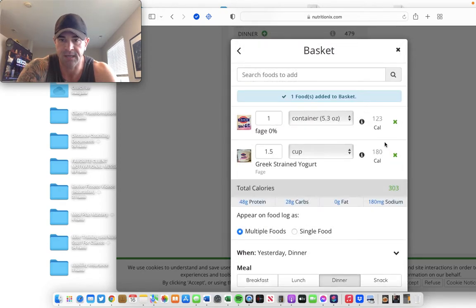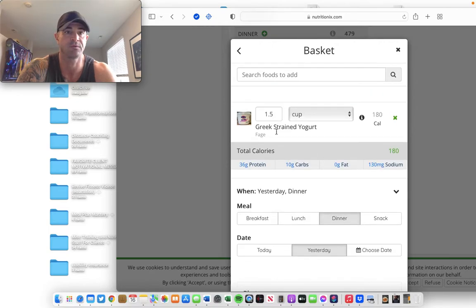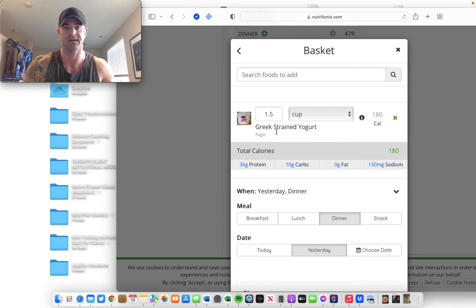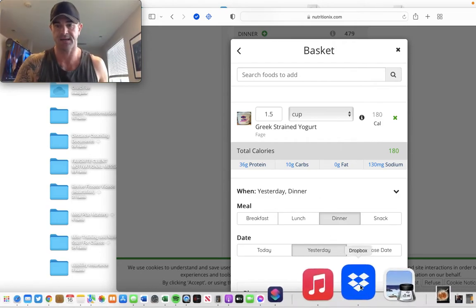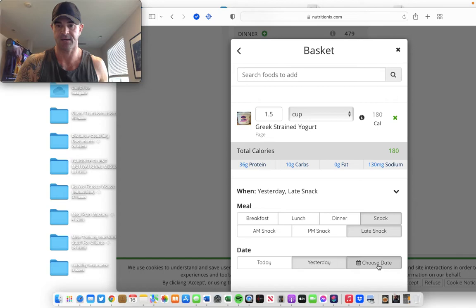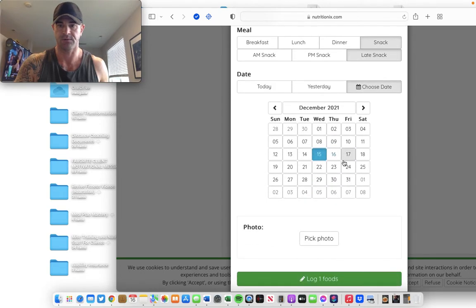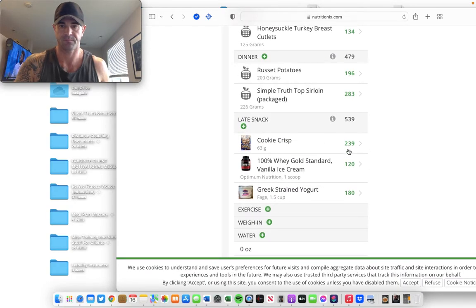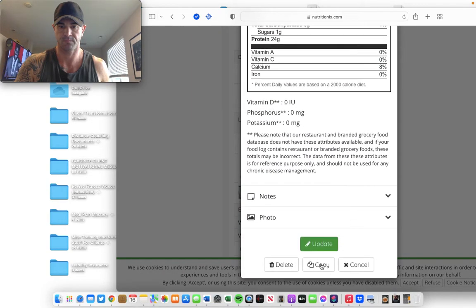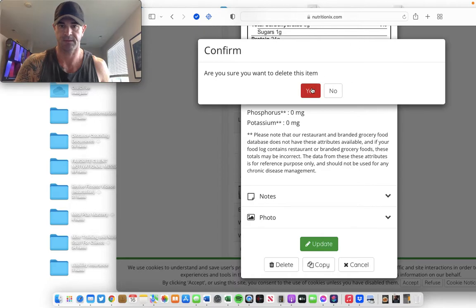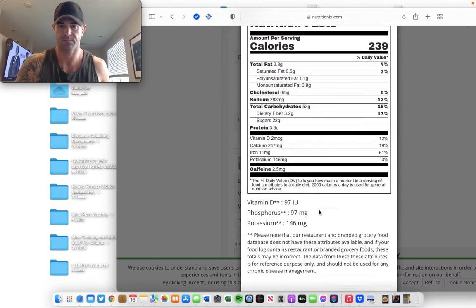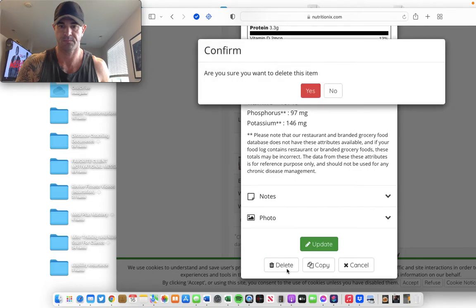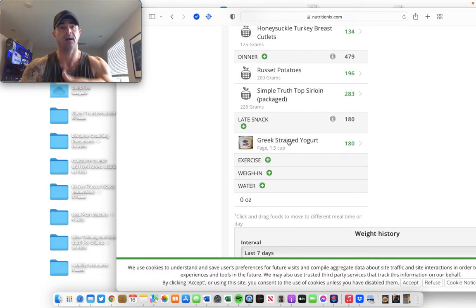So, this is a cup and a half of Greek yogurt. It's two containers of the Faye 0%. It's 180 calories. I'm going to do this as a late snack for tomorrow. Choose the date as the 17th. Boom. Copy that whole meal. I didn't want it to do that. So, I got my yogurt.